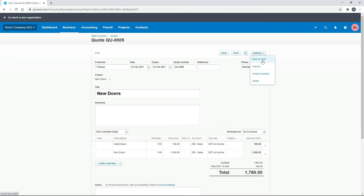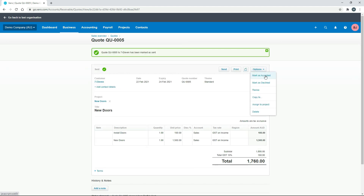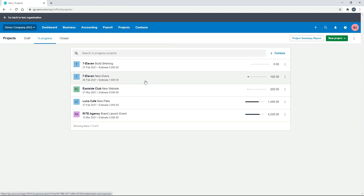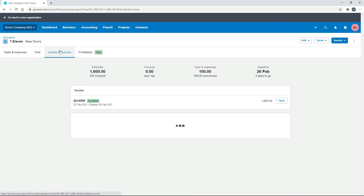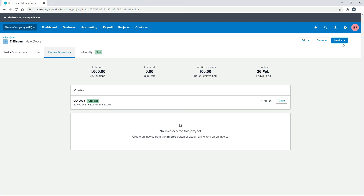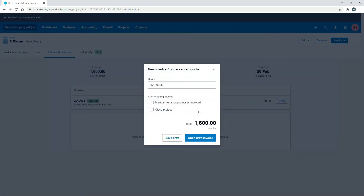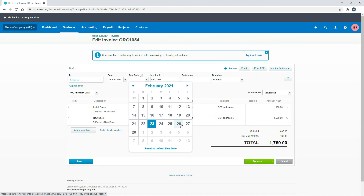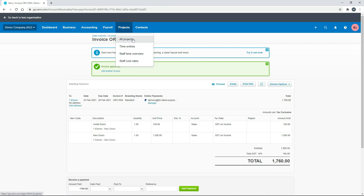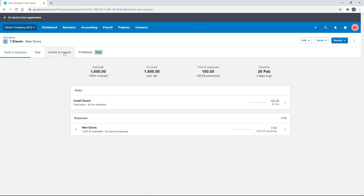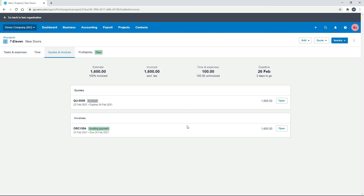We'll save it as a draft, then go back in and mark it as sent and as accepted. Back in the project — 'new doors' — we've got that accepted quote. Now we can invoice them from the quote the same way as before: pop a due date on it, everything else is filled in from the quote, and click 'Approve'.